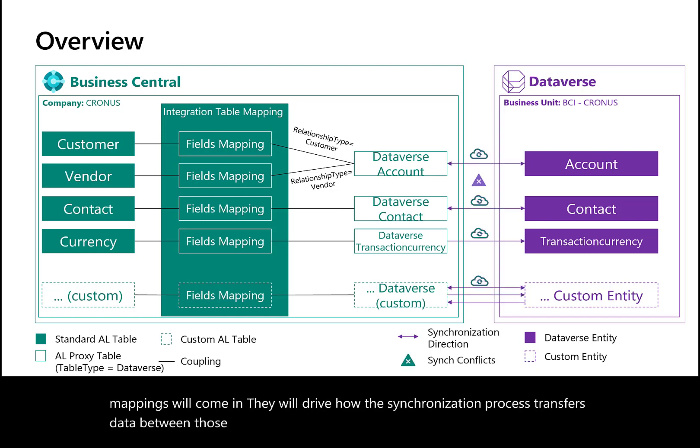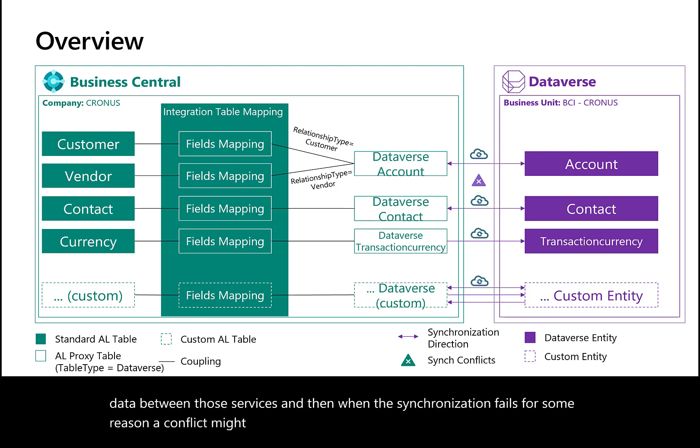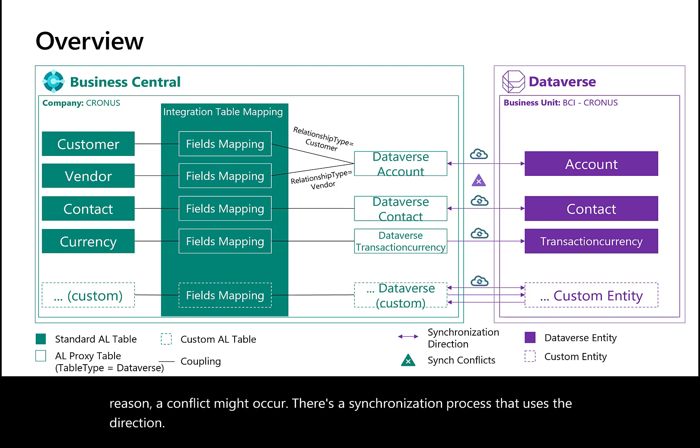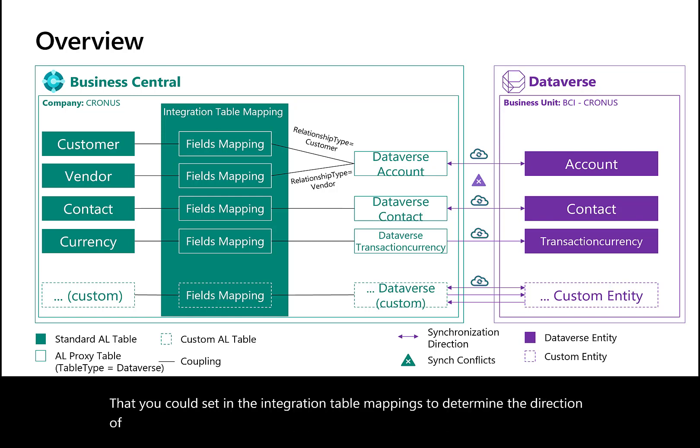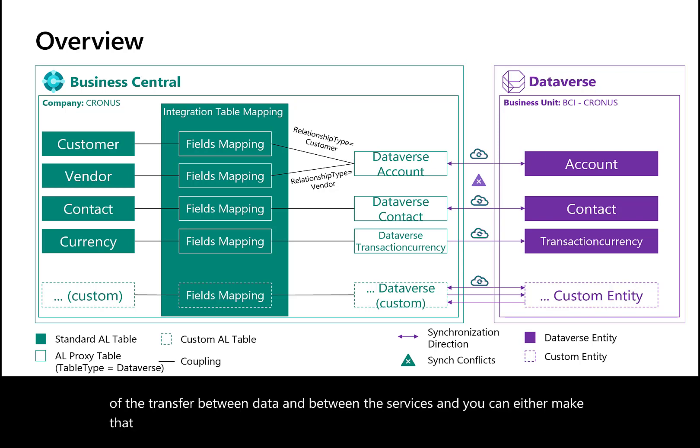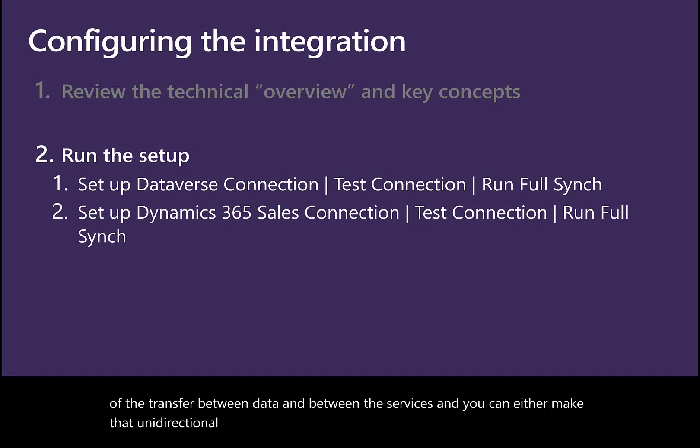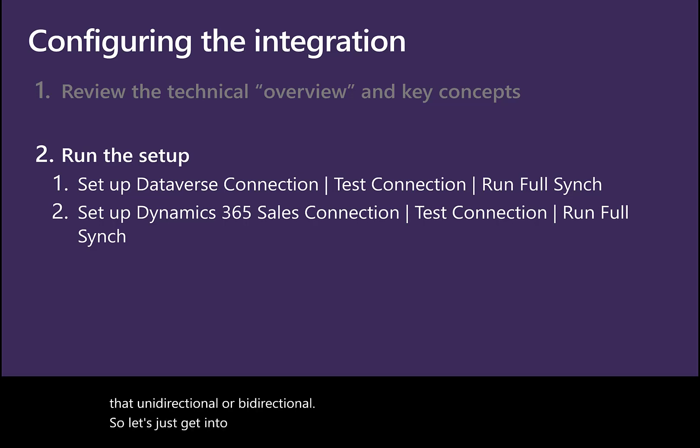When synchronization fails and a conflict occurs, the synchronization process uses the direction you set in the integration table mappings to determine the transfer direction between services. You can make that unidirectional or bidirectional. Let's get into the product. I'll open Business Central and run the setup.